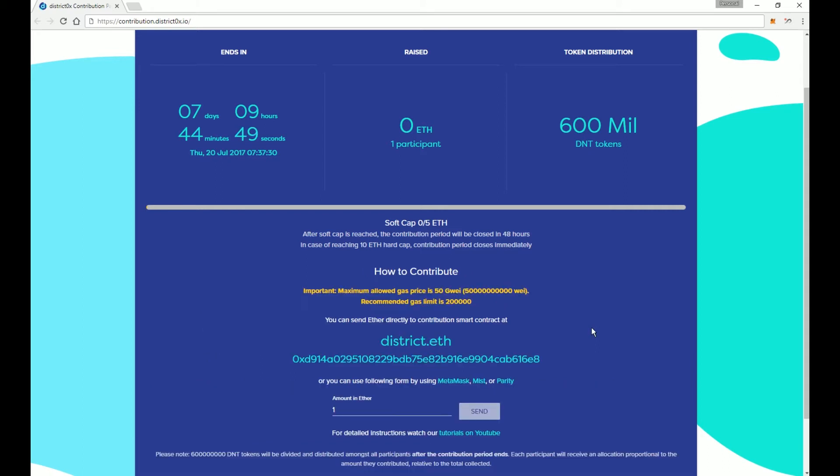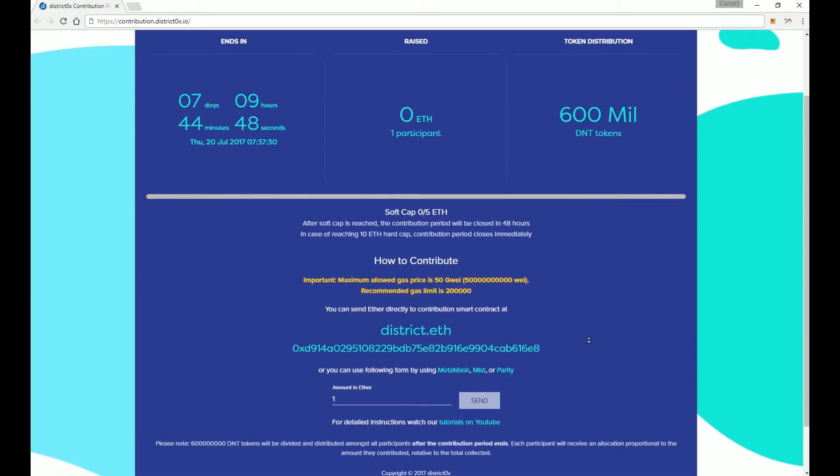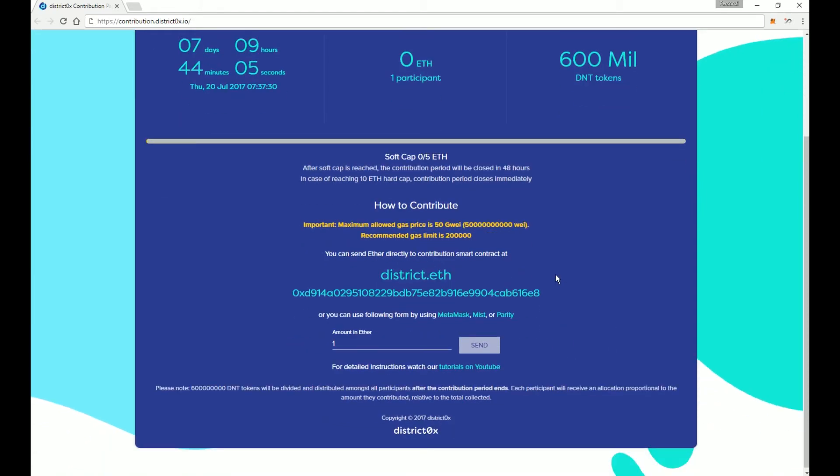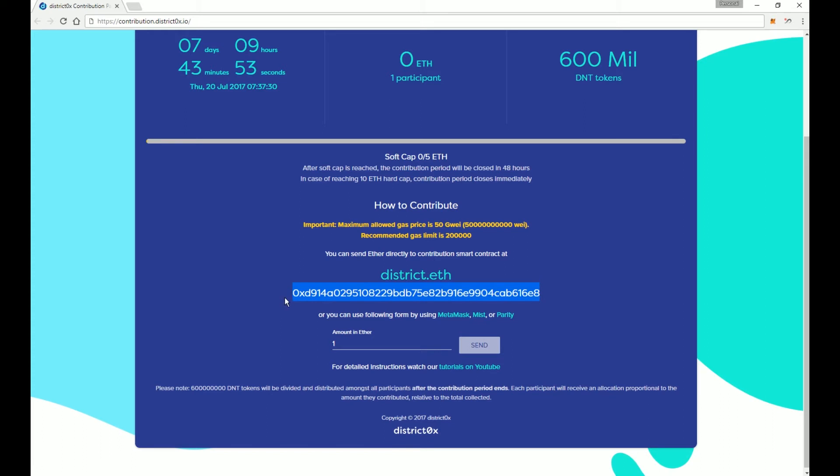You will see here that it does have a few different options for sending in Ethereum. If your wallet supports it, you can send directly to district.eth. Not all wallets allow you to do that, but if you can, by all means you can do that. Otherwise, you have the address here that you can use and send directly to.